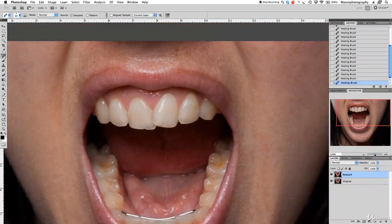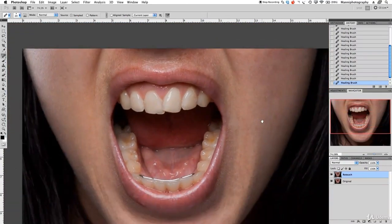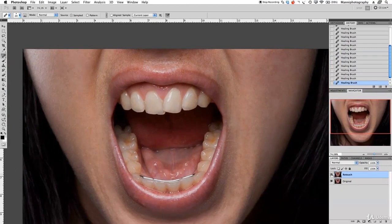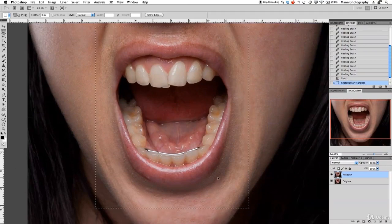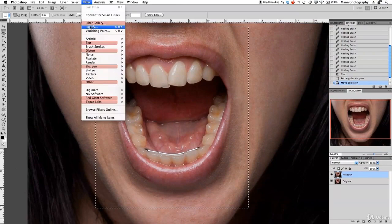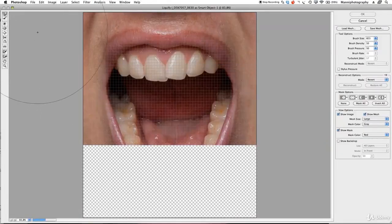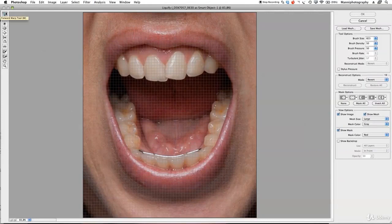The next step I want to do is take it into the Liquify tool and just tweak it a little bit. Let me check before and after. What I'll do now is take it into the Liquify tool — press on my retouch layer, take my rectangular marquee tool and select the mouth area, then go up to Filter > Liquify. At the moment I'm on the Warp tool, and I want to keep that.